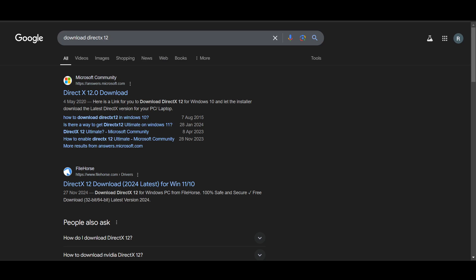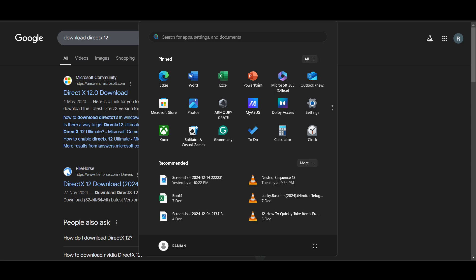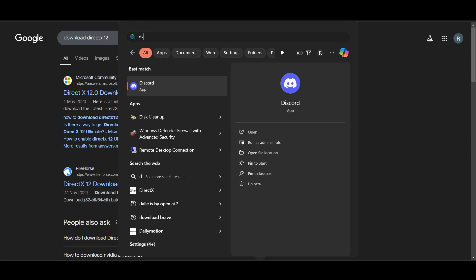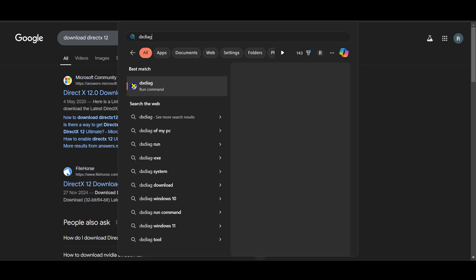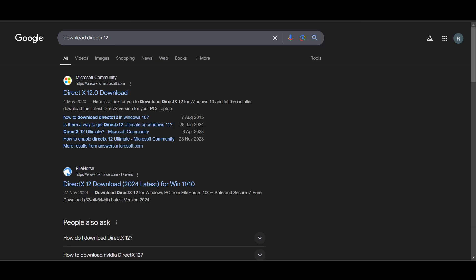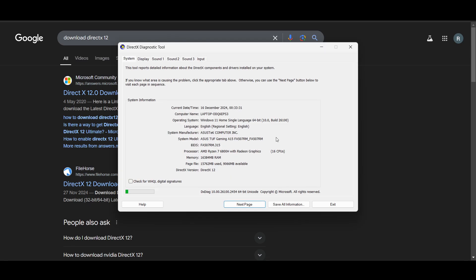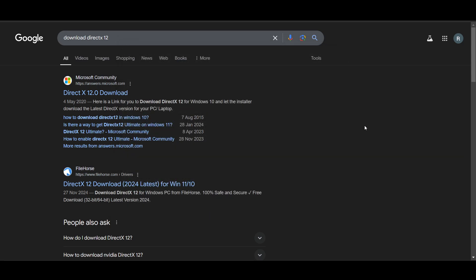How to reinstall DirectX 12 on Windows 11. Before proceeding with the reinstallation, it's helpful to check which version of DirectX you currently have. Press the Windows key and type DXDIAG, then press Enter. Something will come up and show you which DirectX version you have. I have DirectX 12, so I already have the latest one.